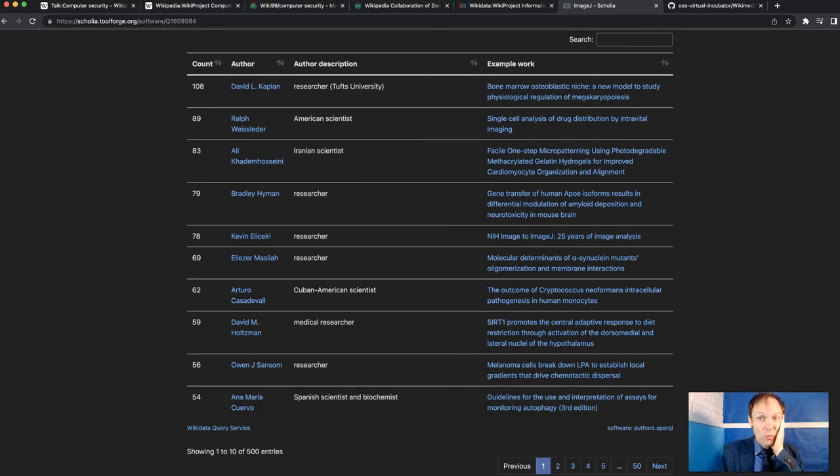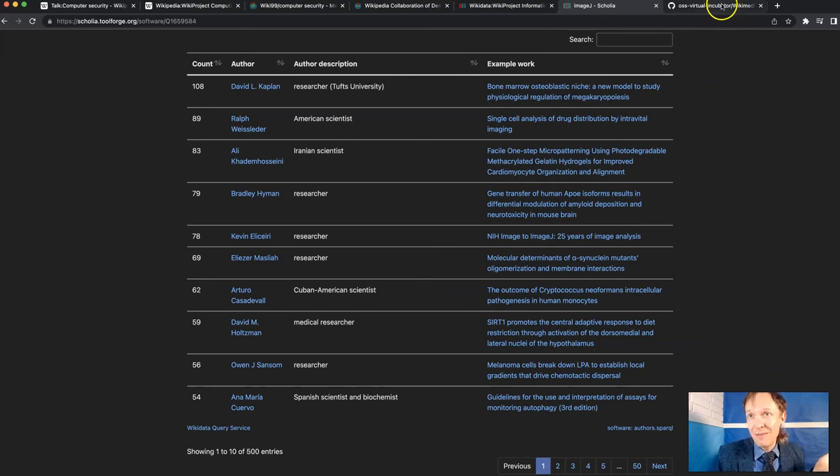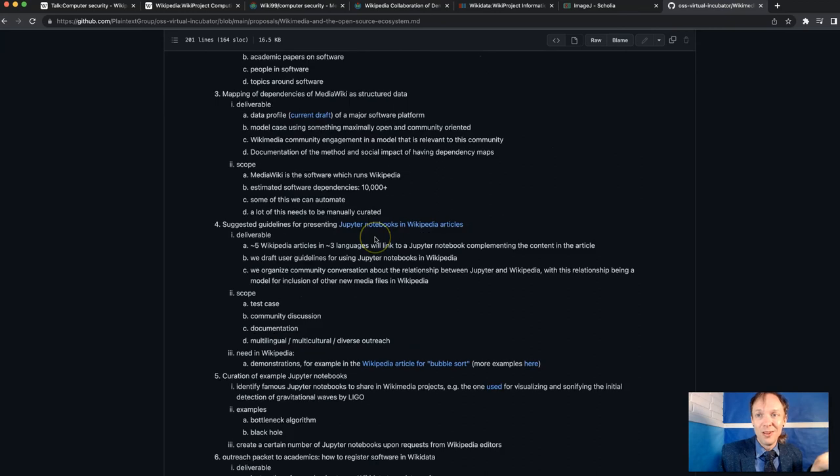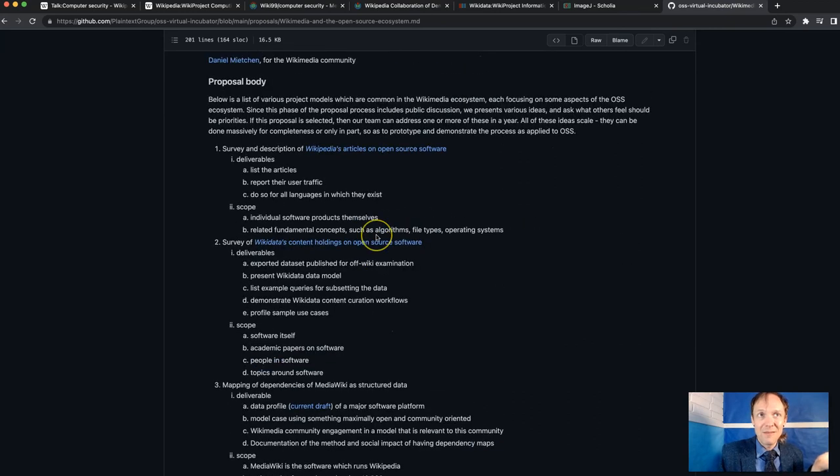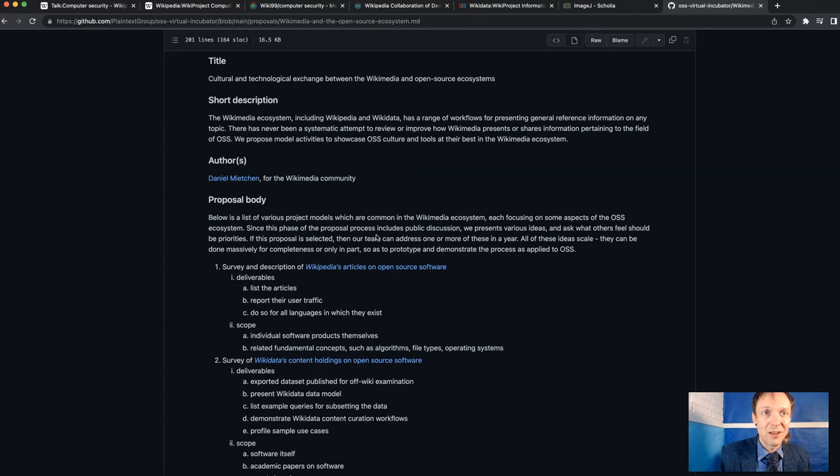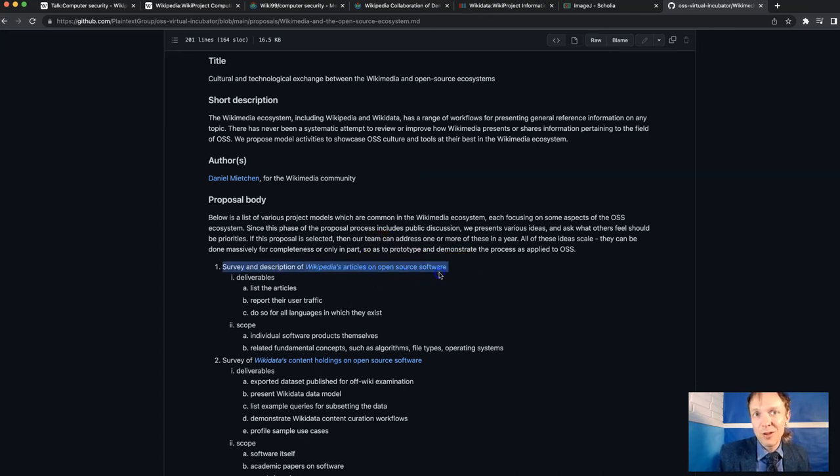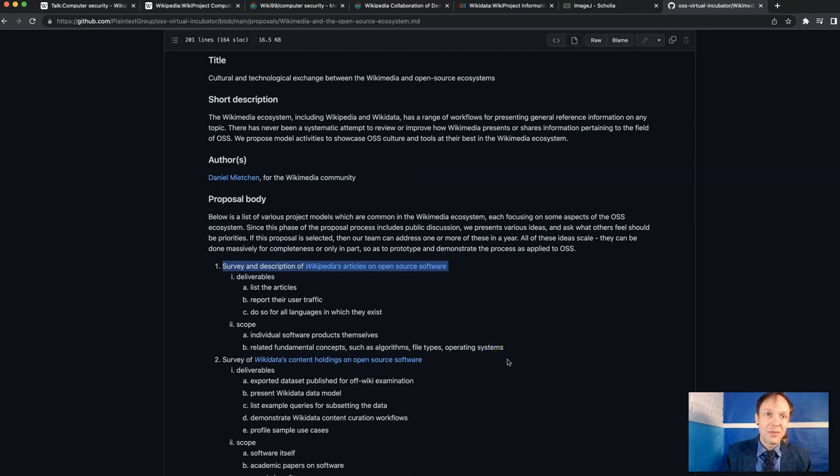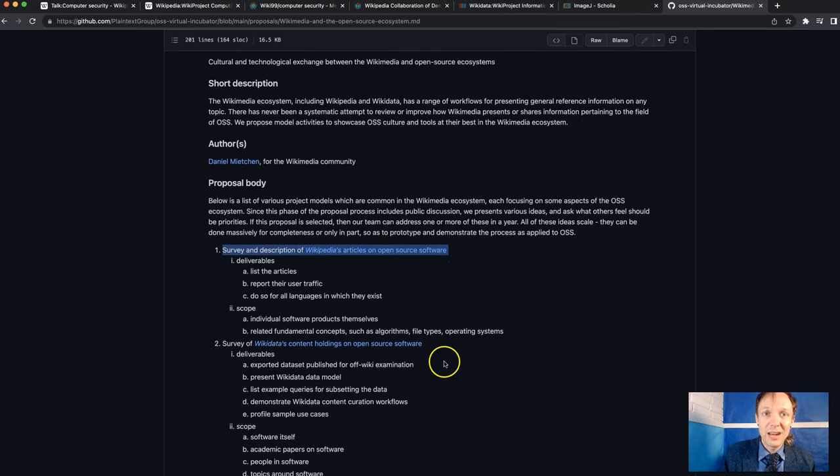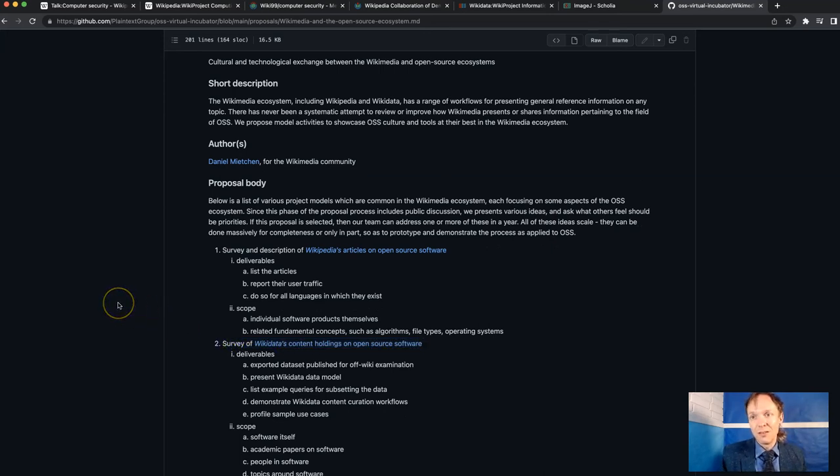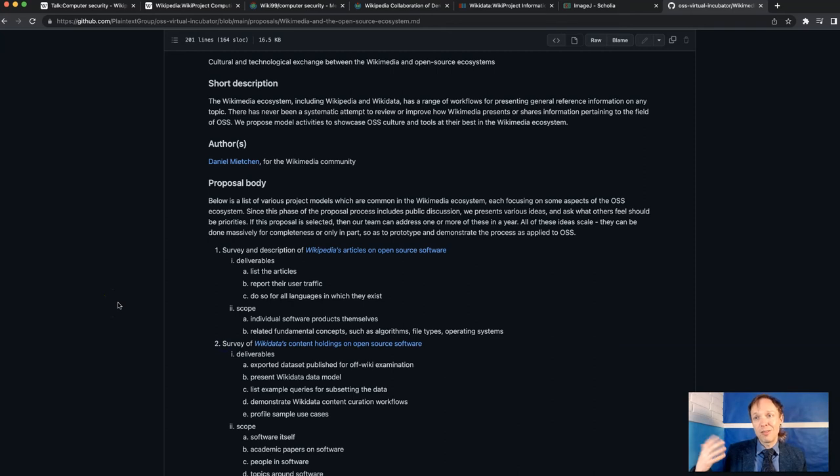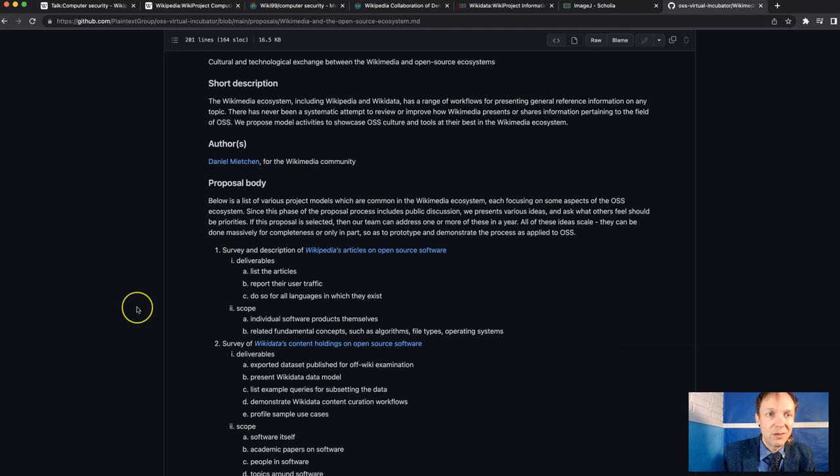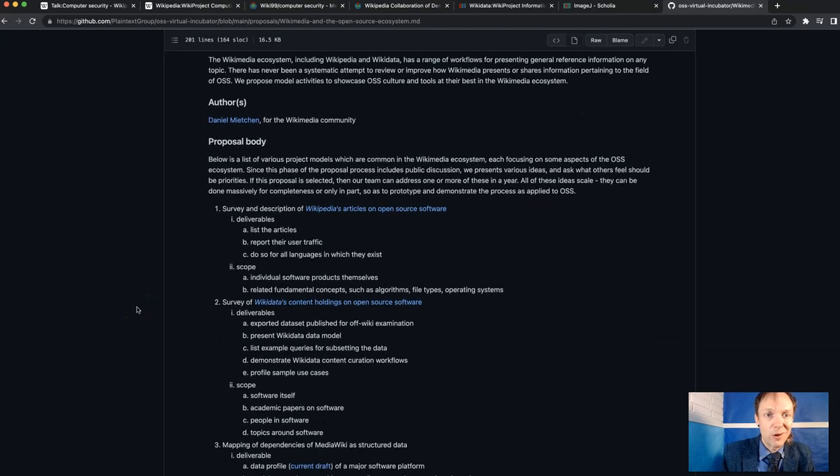So where can we go with this? I've got a list of projects, project ideas that I'd like to do. I've got this posted in GitHub. I mean, I can post it in other places, too. But I wish that I could do a survey and description of Wikipedia's articles on open source software. I wish that I could do a survey of all the data holdings in Wikidata about software. So I've got 60,000 Wikipedia articles on something to do with computing. These are related. I could interconnect those with how do they relate to different topics in software.